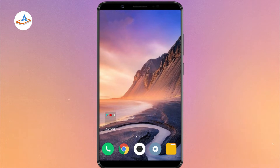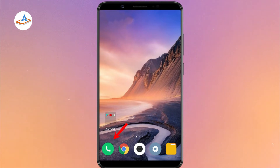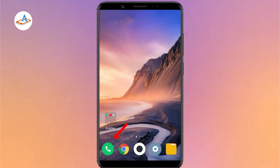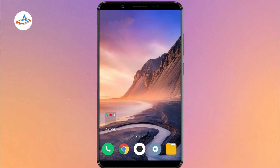Xiaomi or Redmi comes with MIUI on top of Android. The integrated dialer app on MIUI offers the call recording feature. Open the MIUI dialer app.